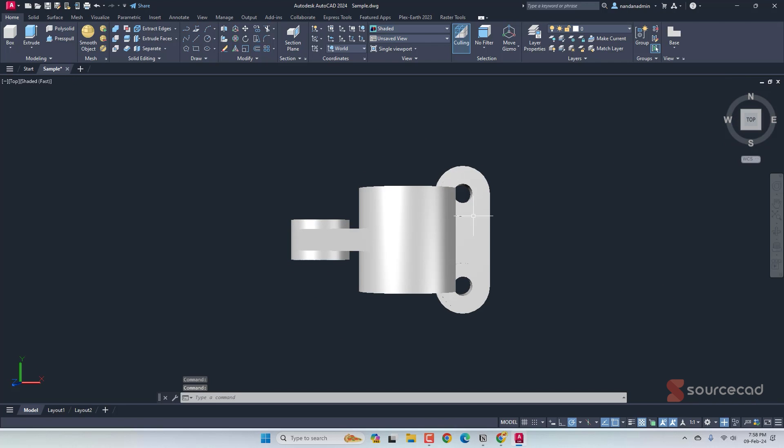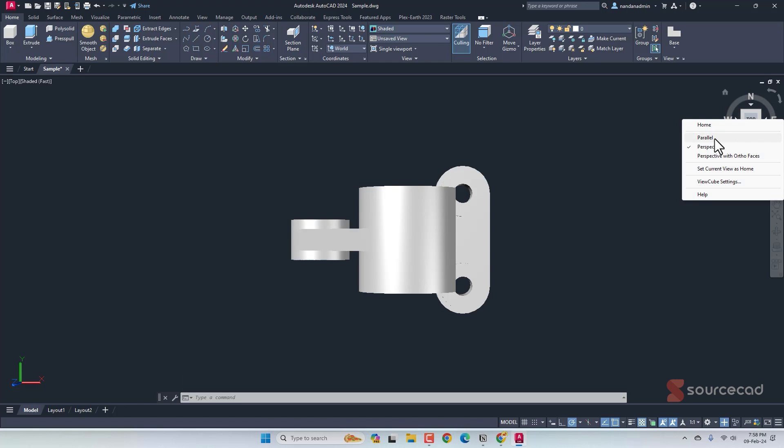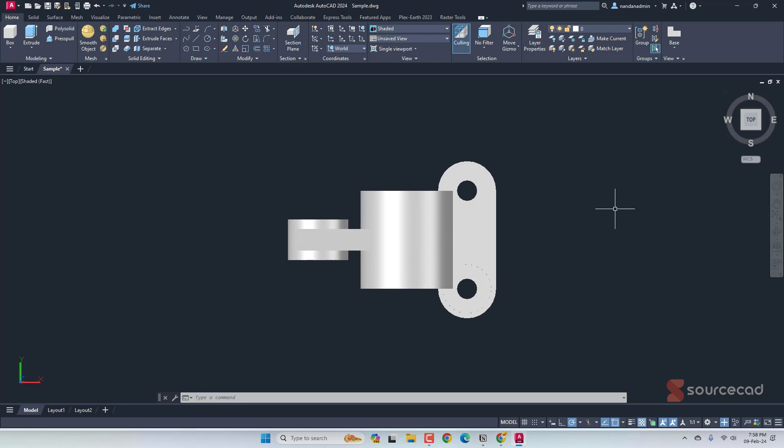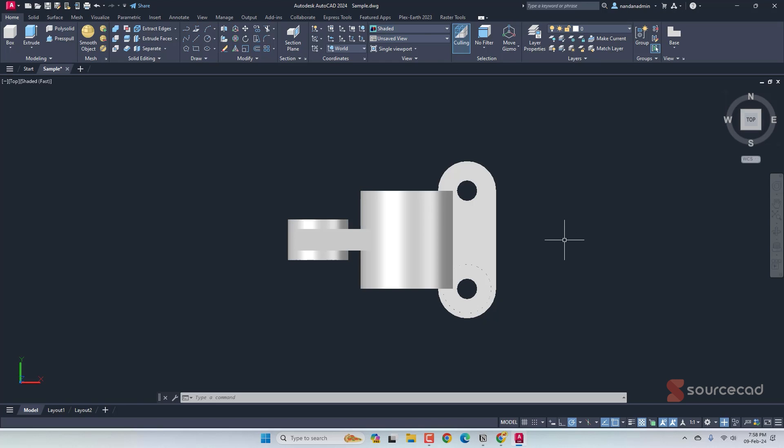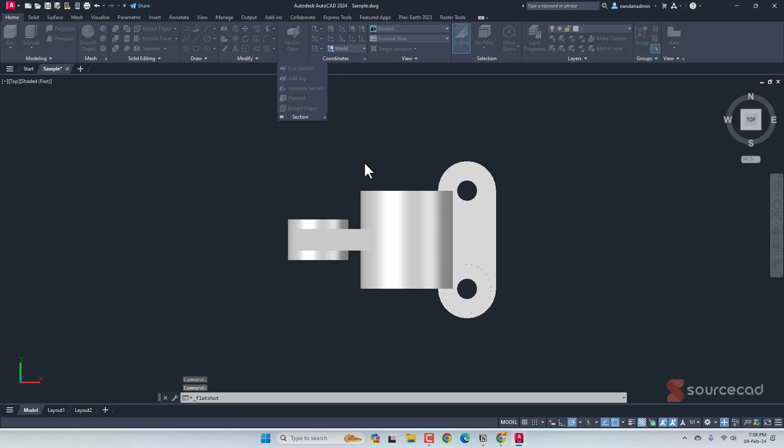I'll start by making the top 2D profile. But before I do that, I'll right click on view cube and make it parallel because it was not parallel. Now it is. So this is how it's going to generate it. I'll go to section, flat shot.